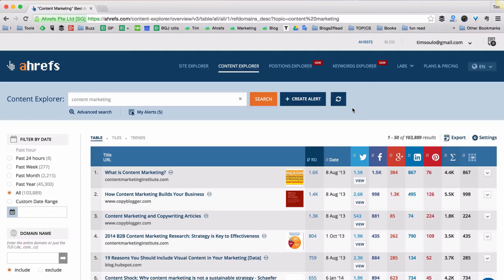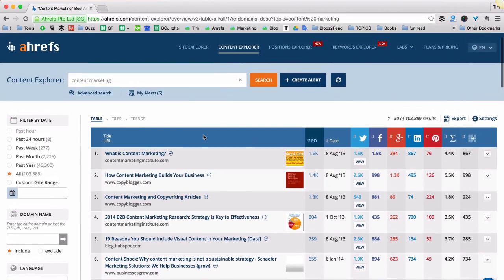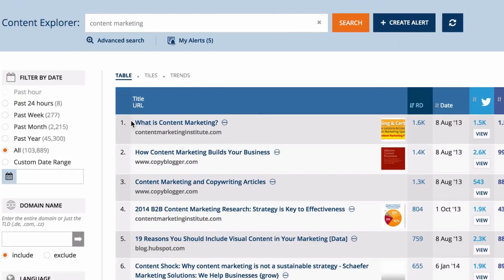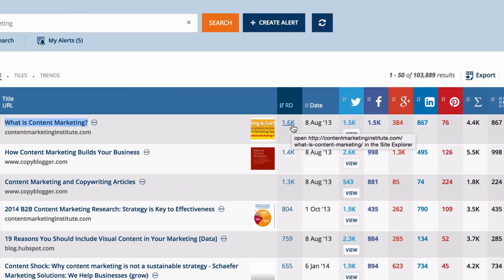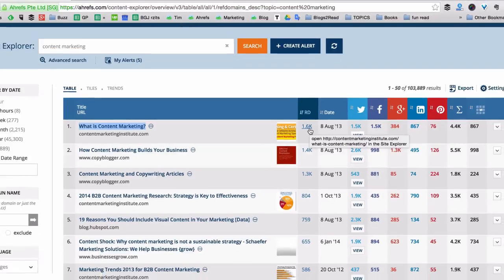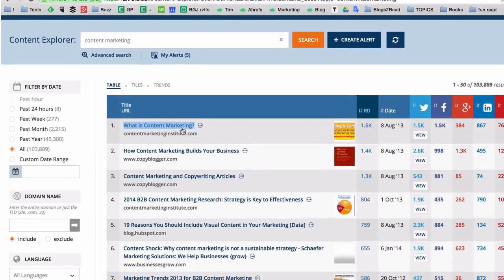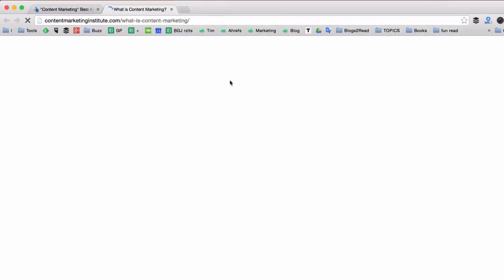That's it! This is the list of articles in the content marketing niche that attracted the biggest number of links. As you can see, the article that is first in this list has generated links from 1600 different domains. Let's click on that article and see what it looks like.